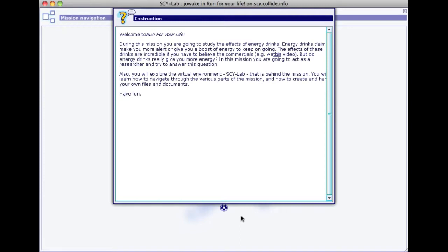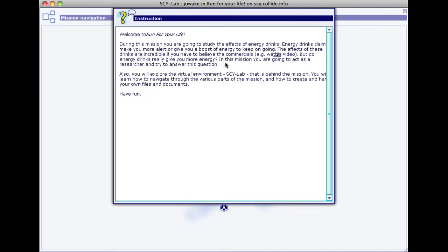The first thing you see in the window that opens is a description of the mission placed in an information curtain. The description for this mission called Run For Your Life tells you that you are going to study the effects of energy drinks and whether they provide the boost in energy that producers claim. It also tells you that this mission is for learning how to use Skylab.